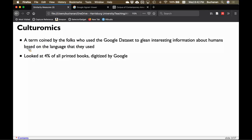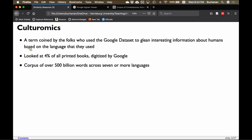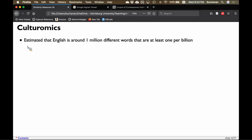In the TED talk and paper, they discuss how they looked at four percent of all printed books — digitized by Google as part of Google Books. That is a lot — four percent of all printed books ever is an amazing number — and it's a corpus of over 500 billion words, probably even more now, across seven or more languages. They also provide estimates of word counts. When people learn I study language, the first question is how many languages are there — somewhere between seven and eight thousand.